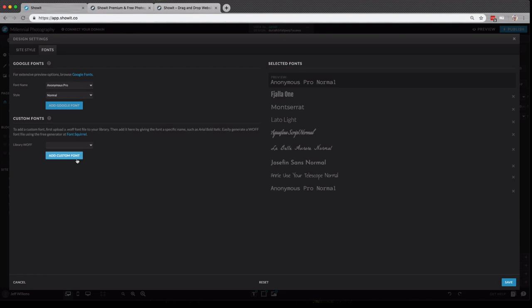Likewise, you can upload custom fonts. We have a fantastic help doc in our help doc library that will teach you exactly how to do that.